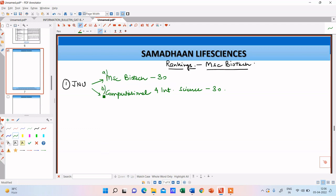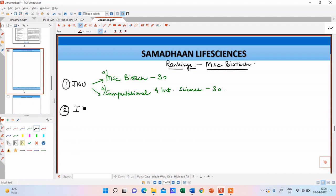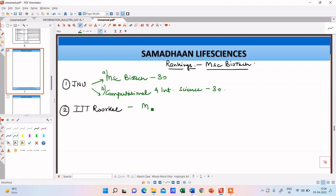Okay, so depending upon your interest in computational and integrated sciences you can opt for this particular course. So this is A, this is B. You can opt for course number B or you can also opt for a different university that I'm going to tell in a bit. So the next one that I would go for is IIT Roorkee. So IIT Roorkee is also offering MSc biotechnology course through GAT-B.